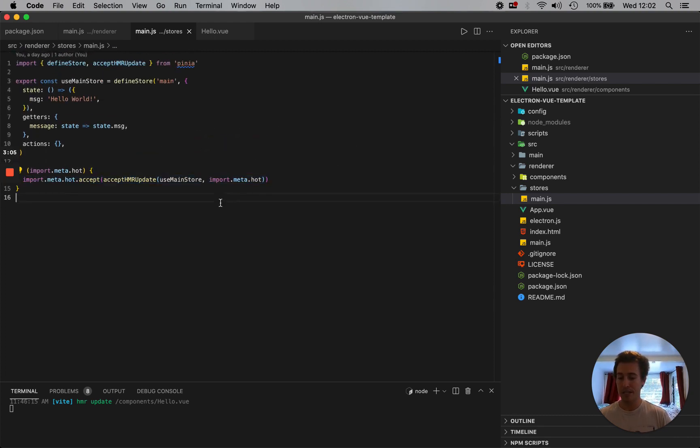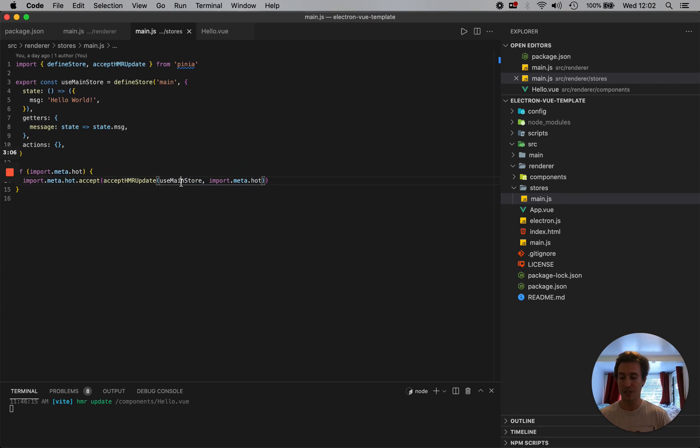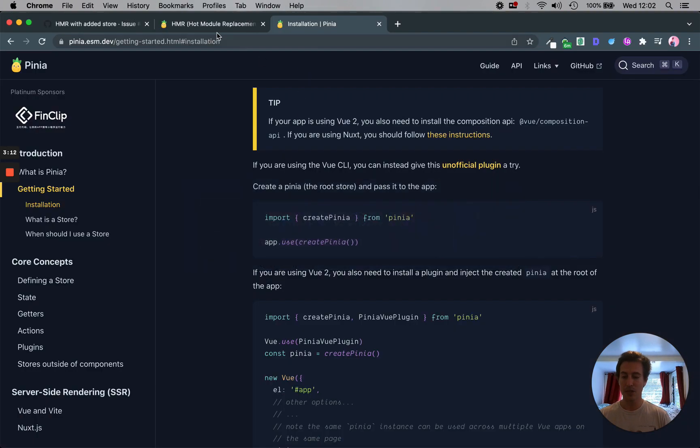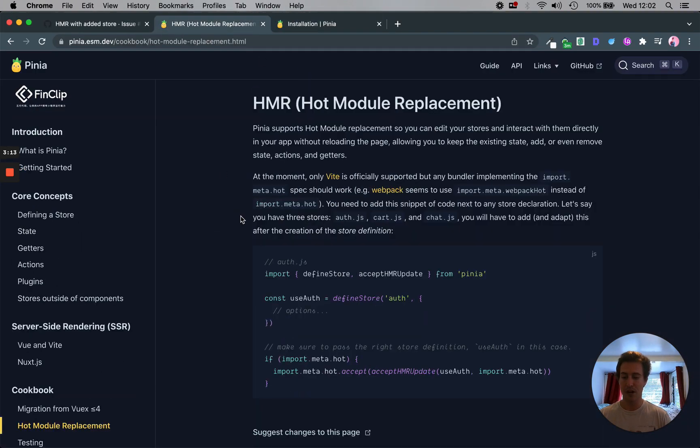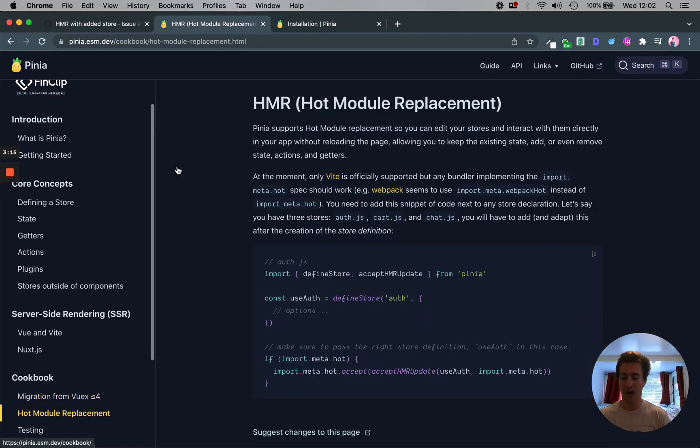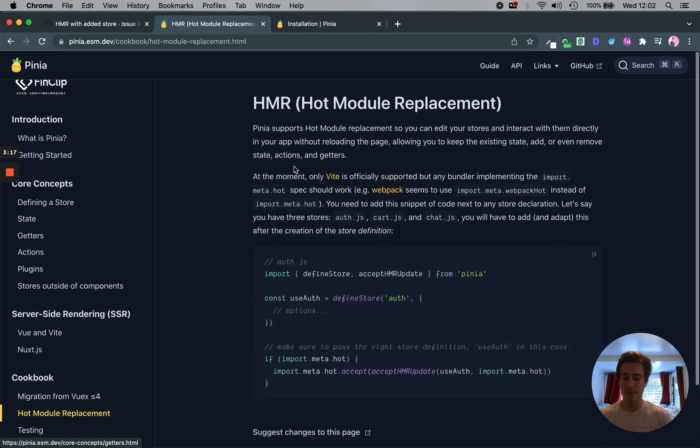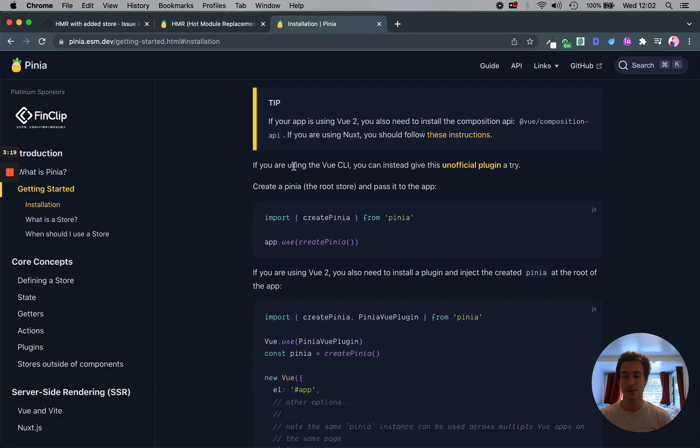So it has if import.meta.hot, then we place this in. The key here is you're going to put this const variable main store as the first parameter. They go into this further in their cookbook documentation, hot module replacement. And I'll add that into the description.